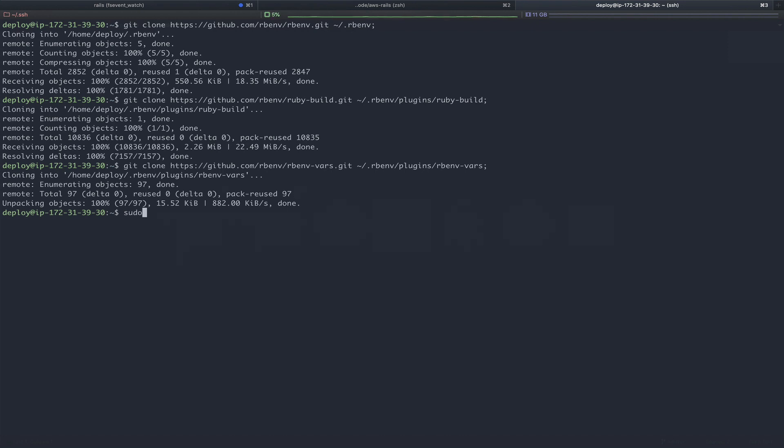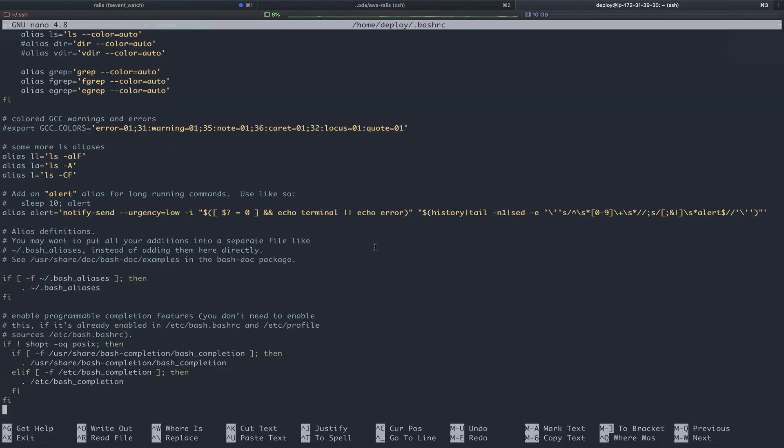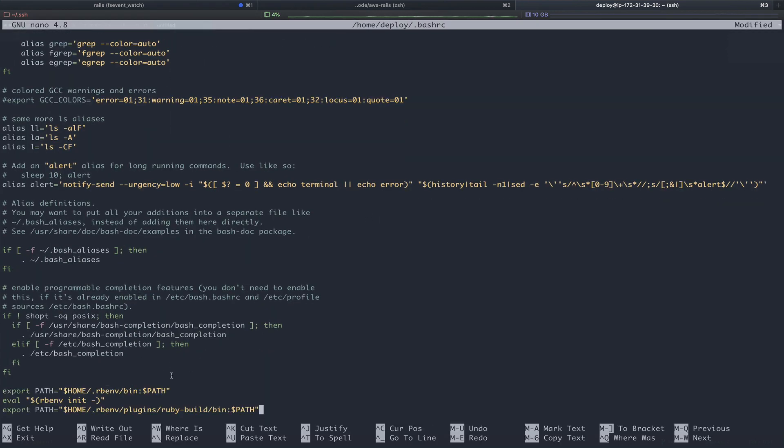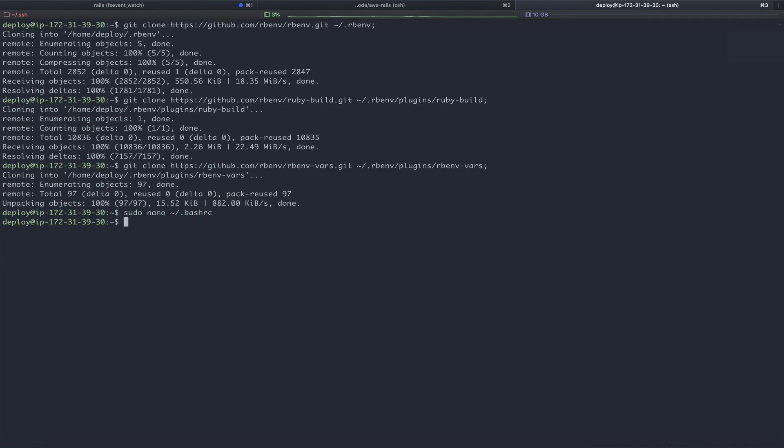To do so, you'll type sudo nano bash-rc. At the bottom of this file, we're just going to paste in a few lines. These lines just export the path to rb-env, then initialize it. Finally, exporting the path to Ruby build. We're going to save this file, and we'll run exec shell to reload.